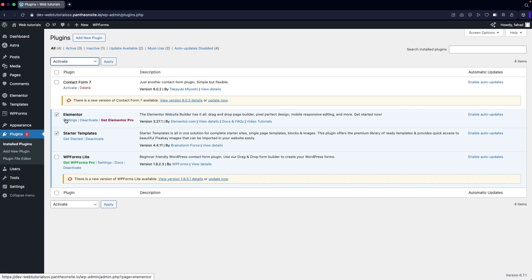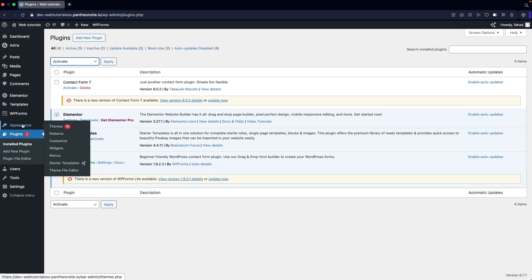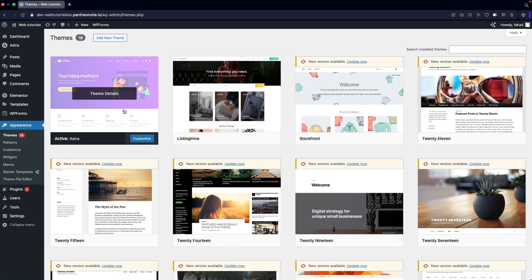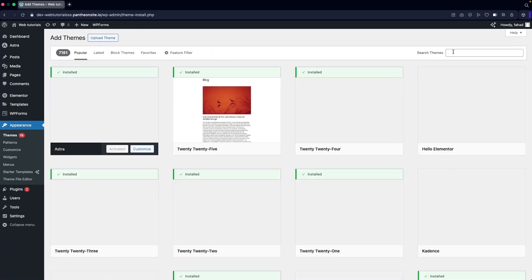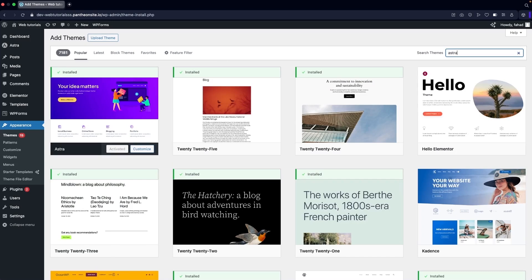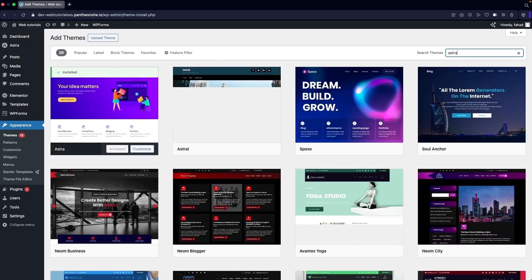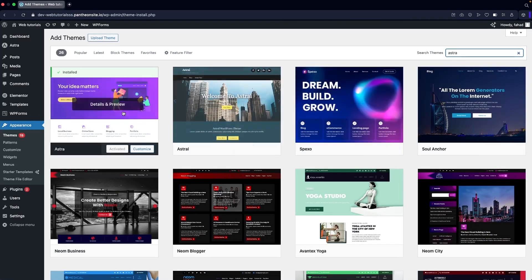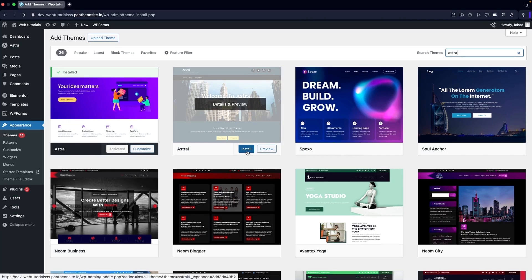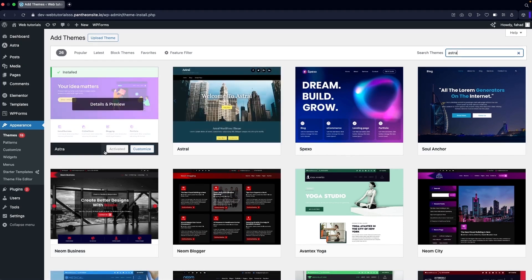One more thing we need — go inside 'Appearance' and then 'Themes.' In Themes, you have to install and activate the Astra theme. If you haven't done this, go inside 'Add New Theme' and search for Astra. You'll likely see it without searching, but if not just type 'Astra.' Click 'Install' and then 'Activate' it.